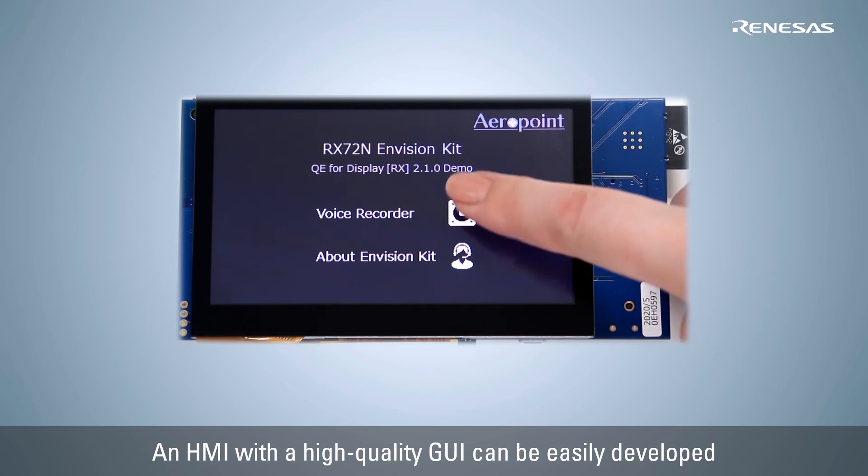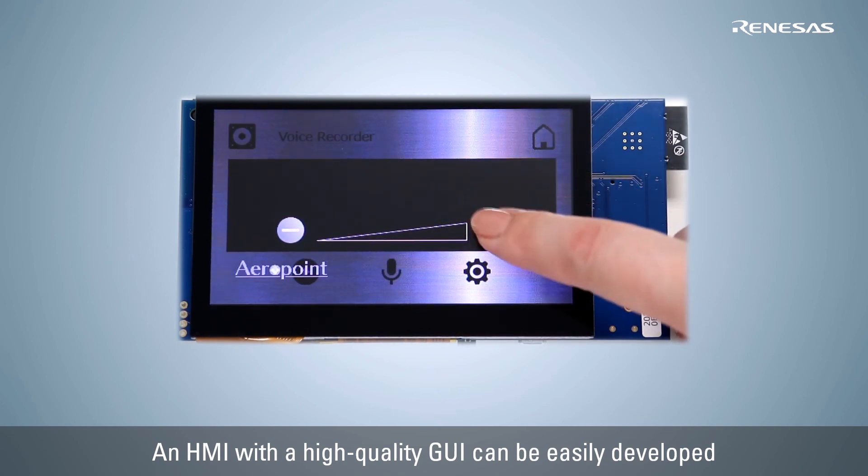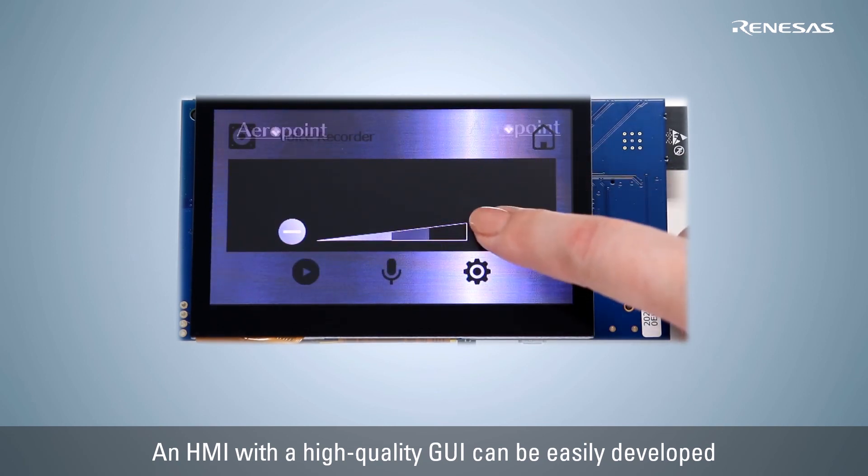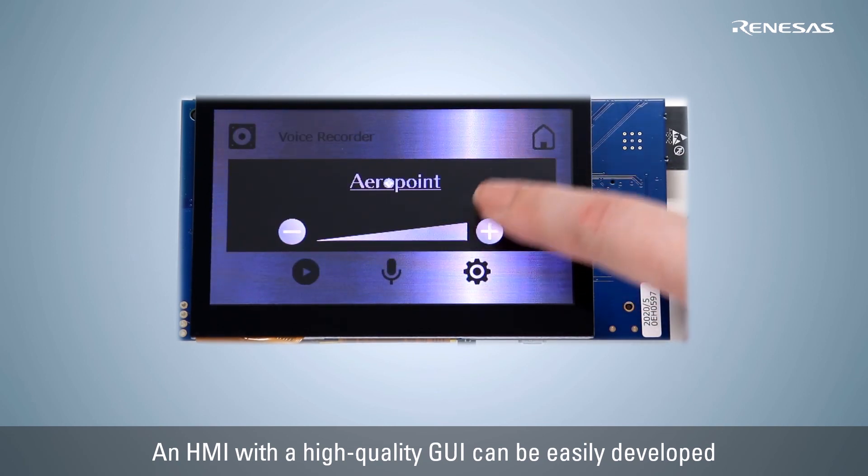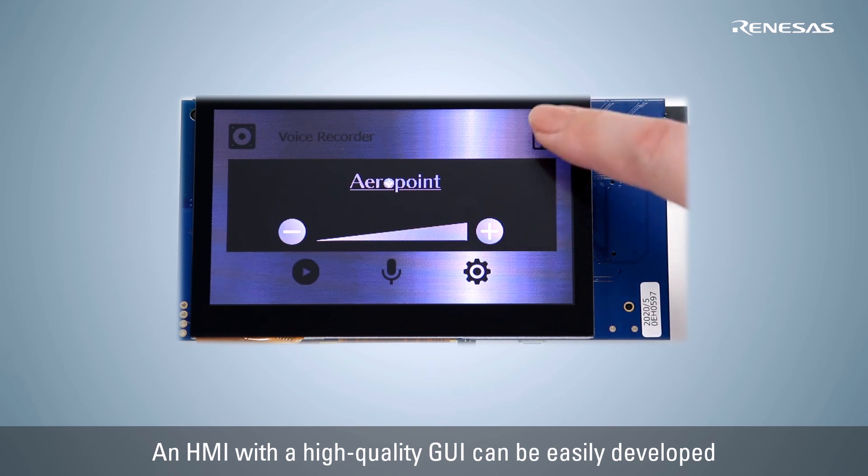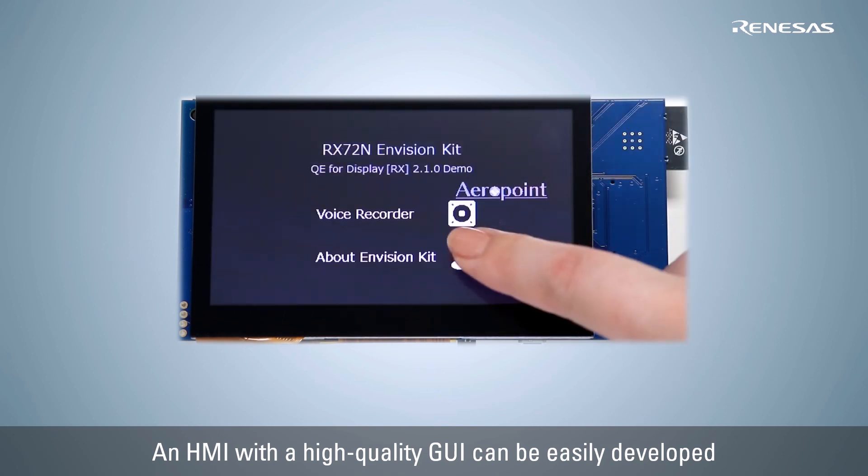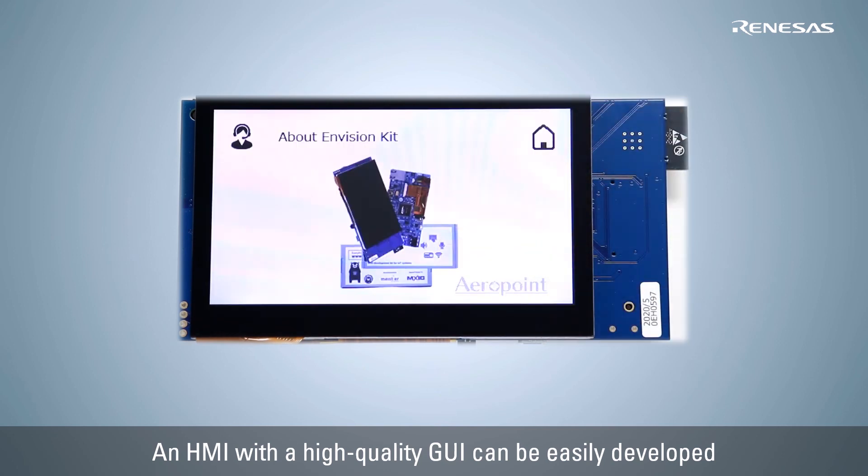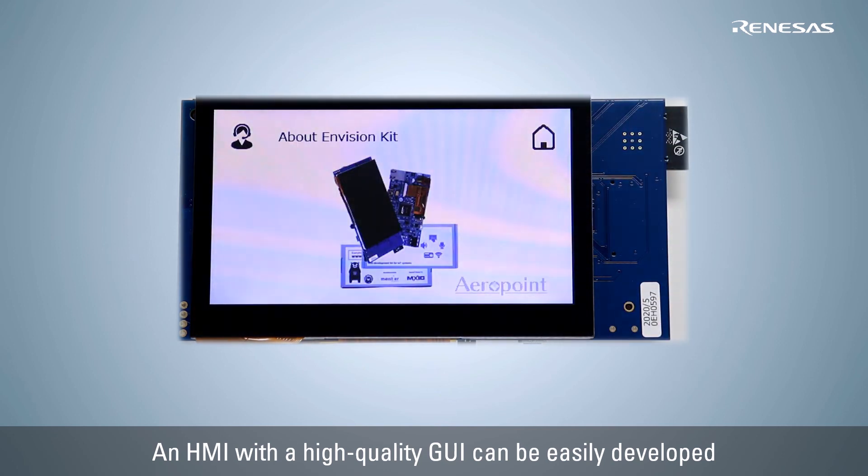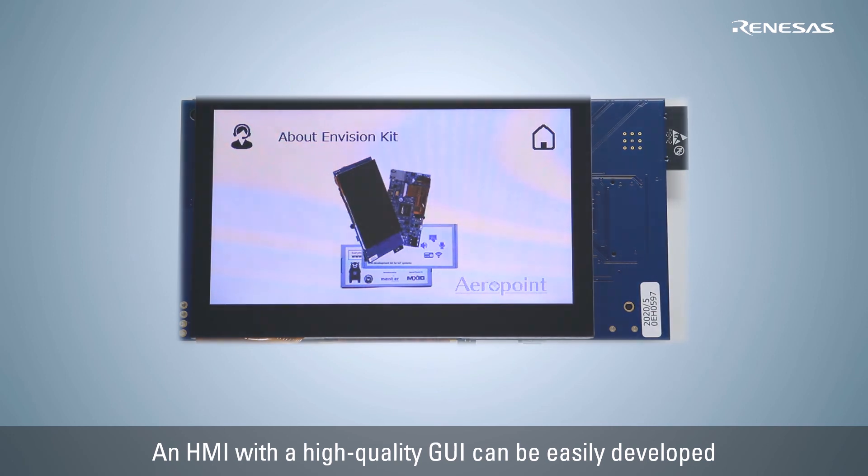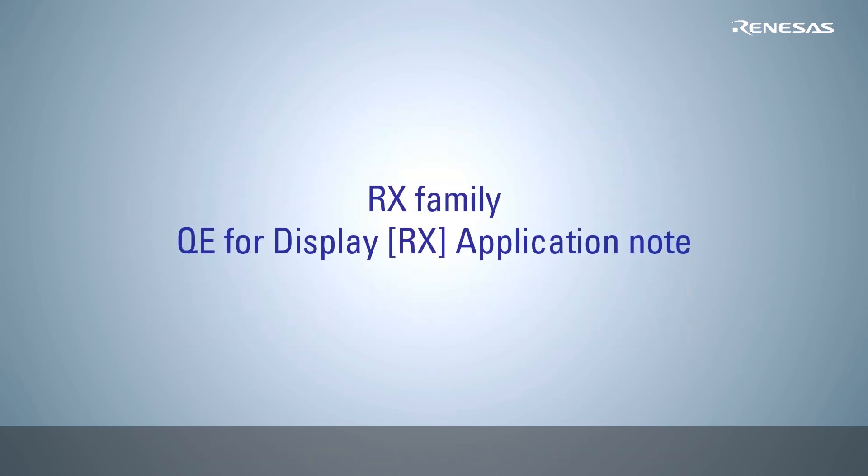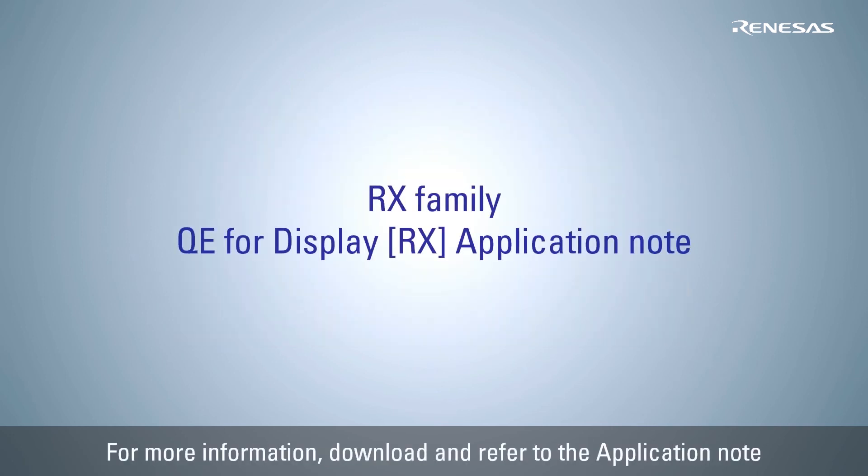As you can see, it is easy to develop an HMI that implements a high-definition, high-quality GUI. For more information, please download the Application Note from Renesas website.